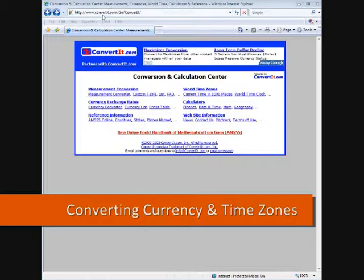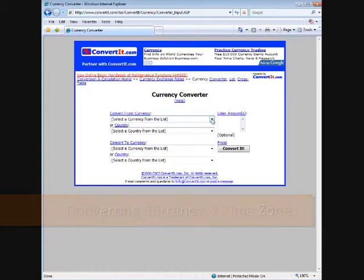Let's say you're starting to do some international speaking and you're going to go to Brazil. So let's go to the currency converter. This is on the left column, second one down.